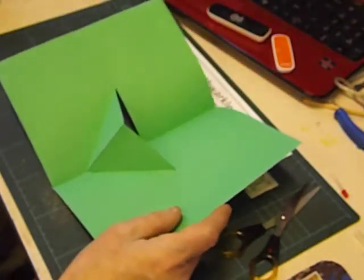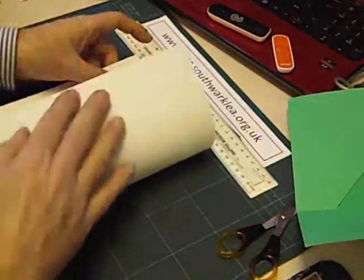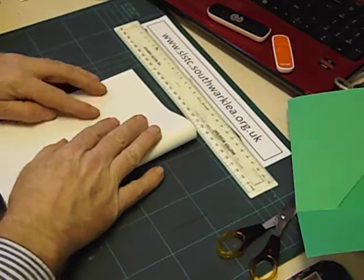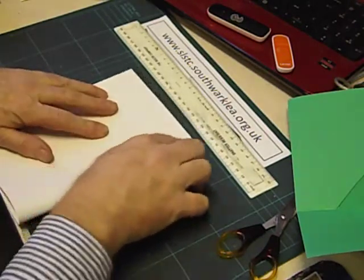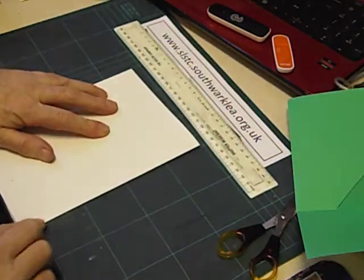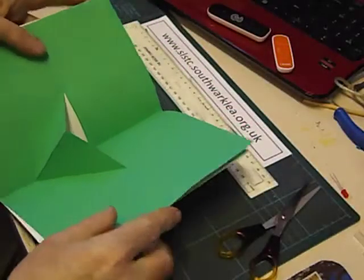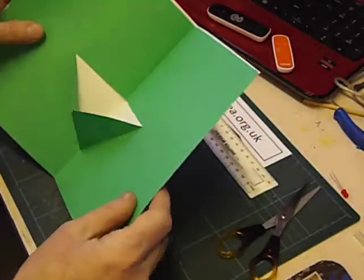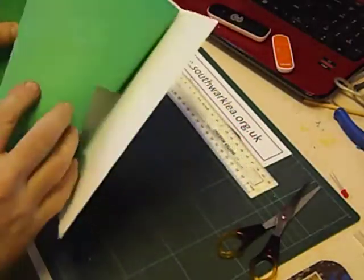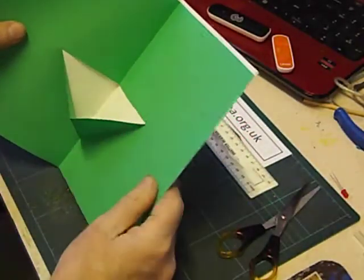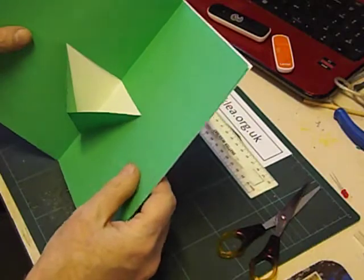We could back this onto another piece of paper or card to give it a bit more support. If you do glue them together, then obviously make sure that you keep the glue well away from the part that moves.